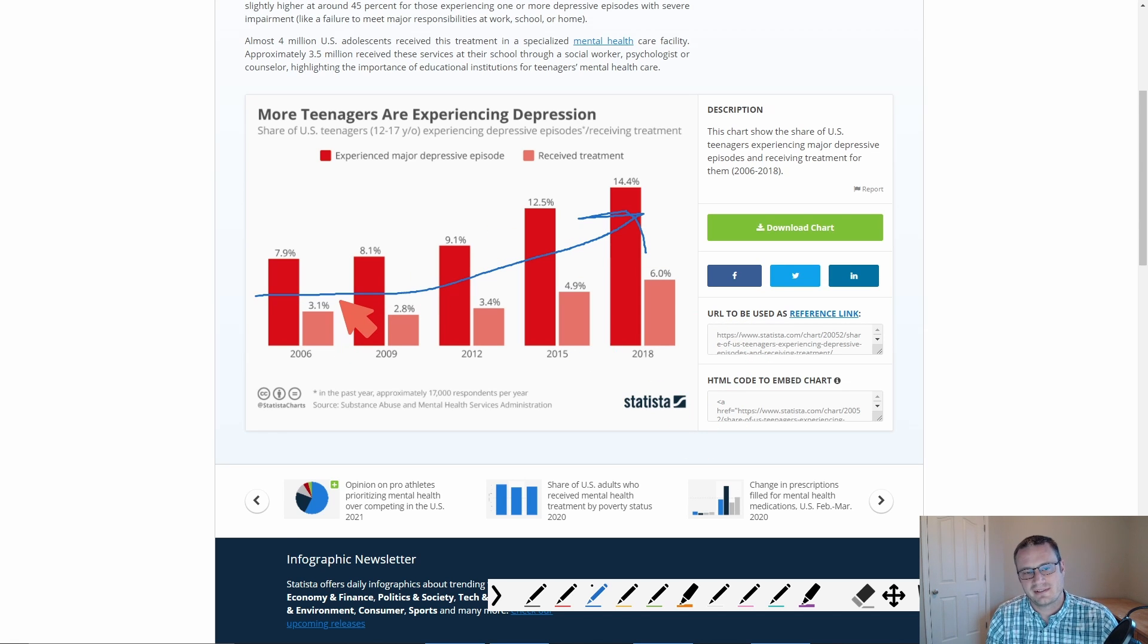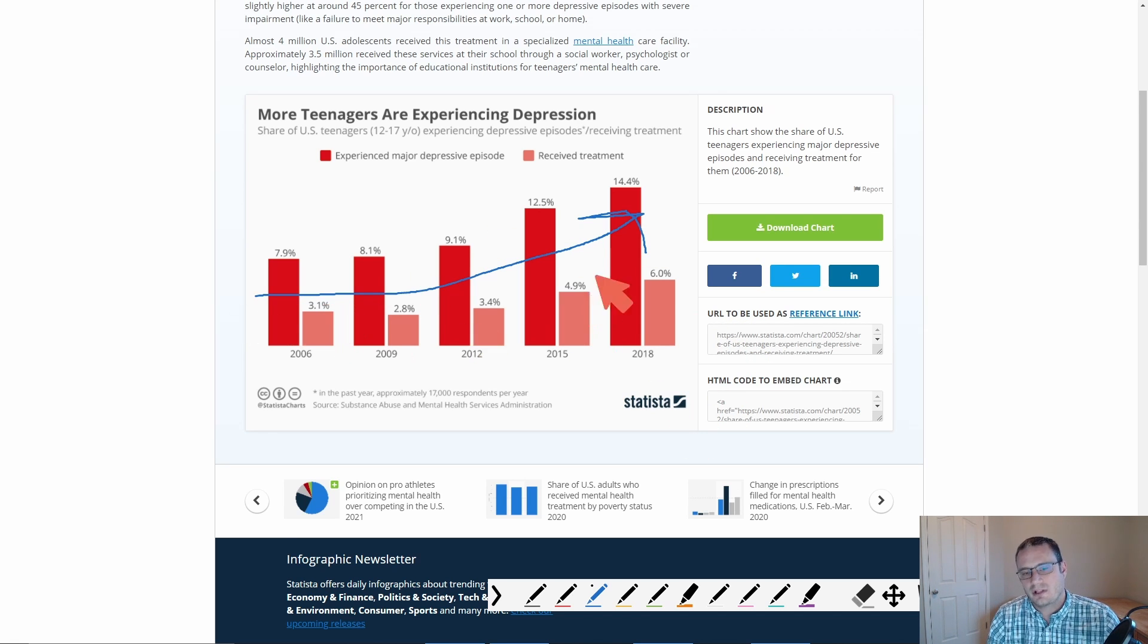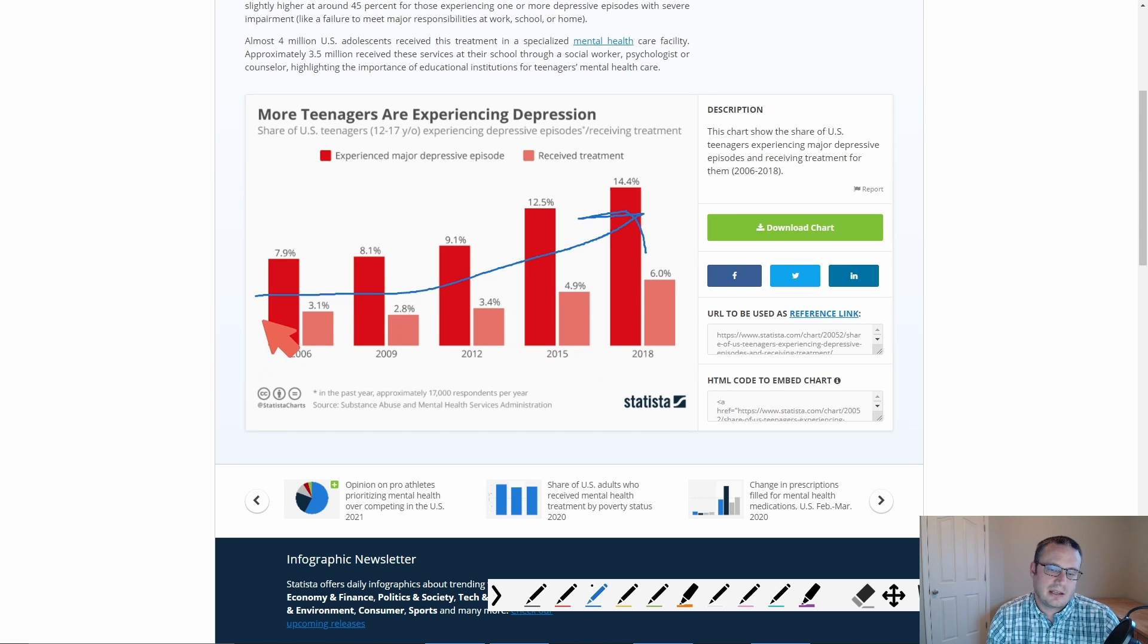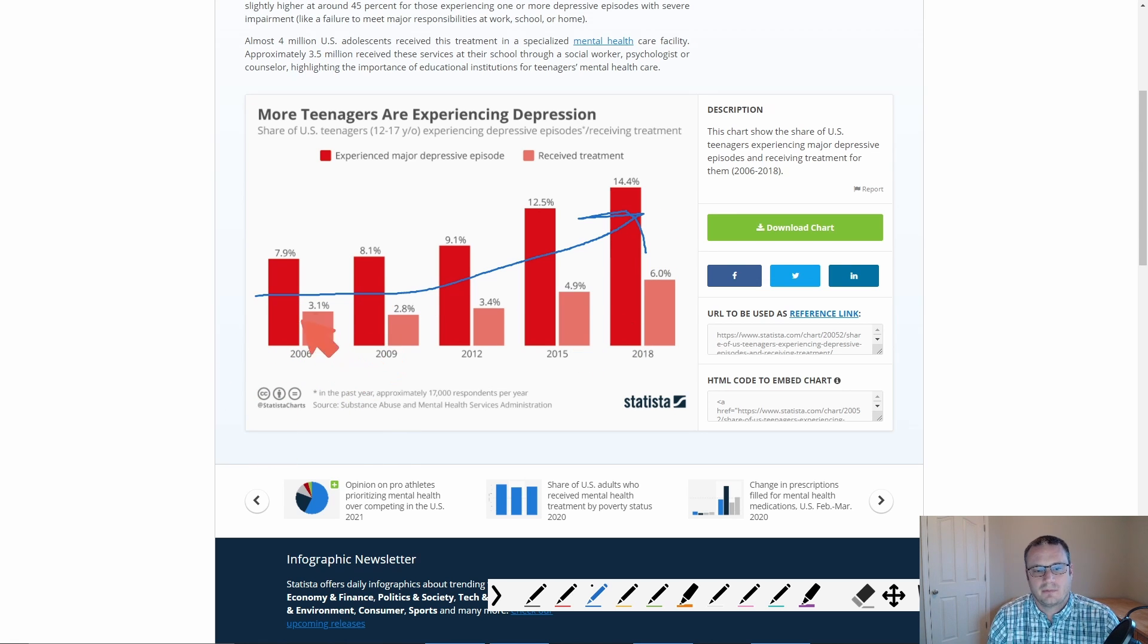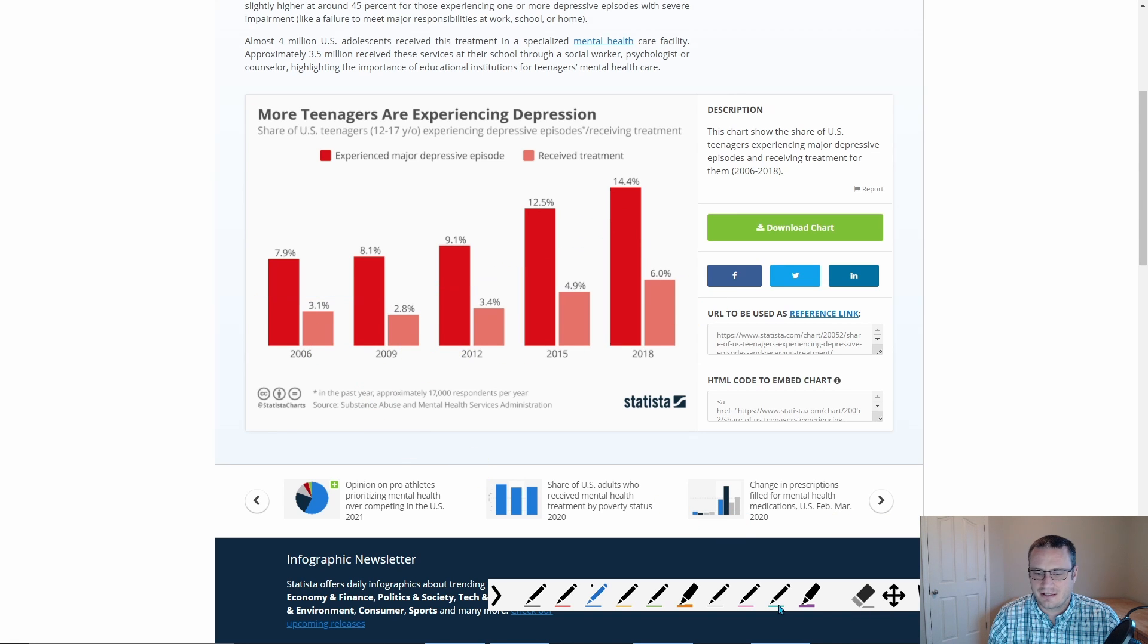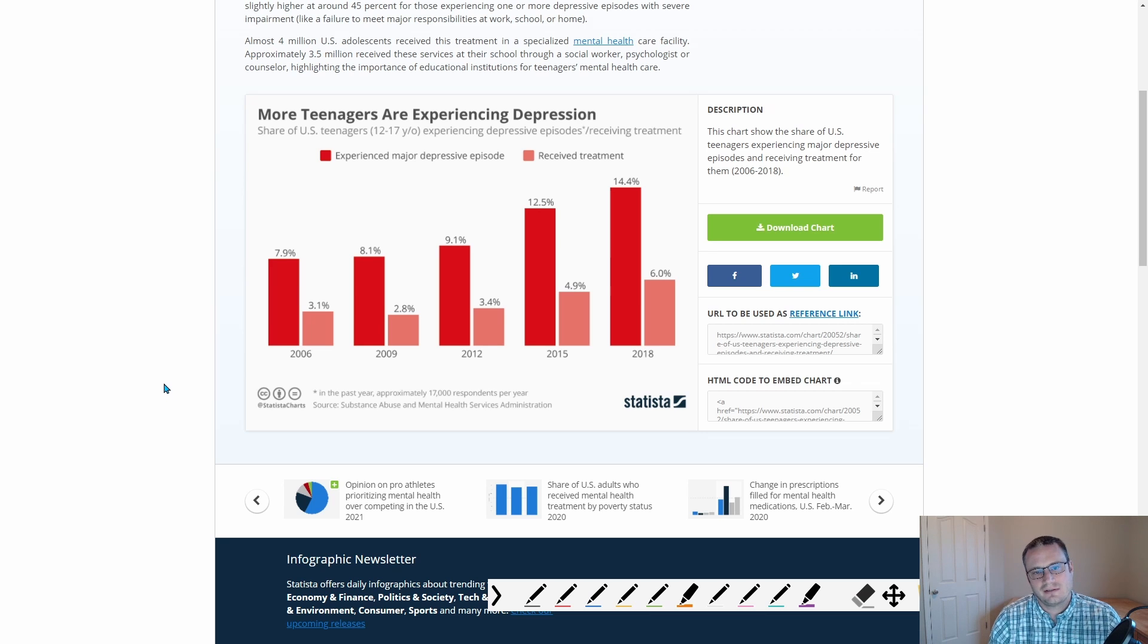Of course, the question always is, are more people reporting issues? In the past, they may not have. Yeah, of course, that's probably part of it. But more people are also receiving treatment. I think it's fairly clear that we have an issue and it's an issue that continues to get worse.